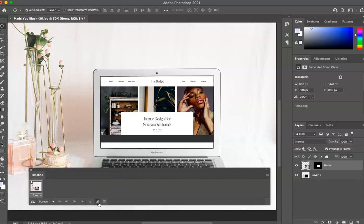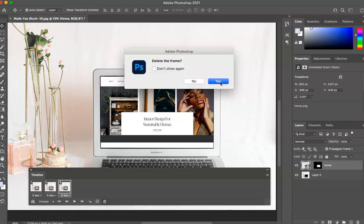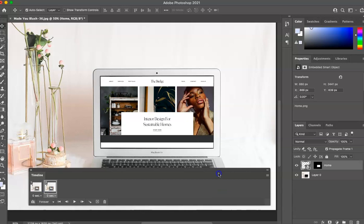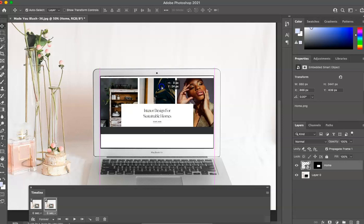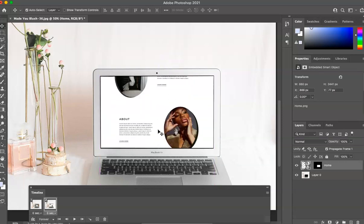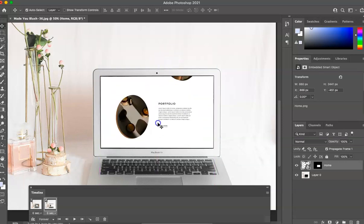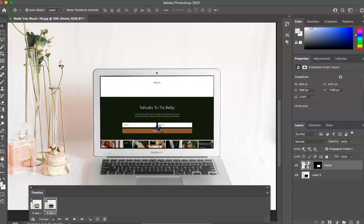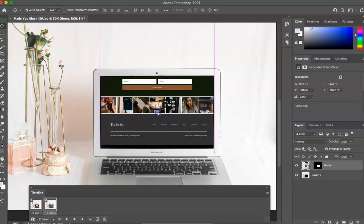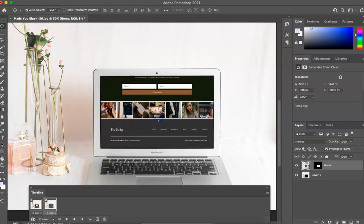And then you're going to hit this plus frame button. So now you're going to have two. So highlighting the second one, you're going to go here to this image. Again, make sure it's unlocked. You're going to hold down Shift and just start pulling this image up.